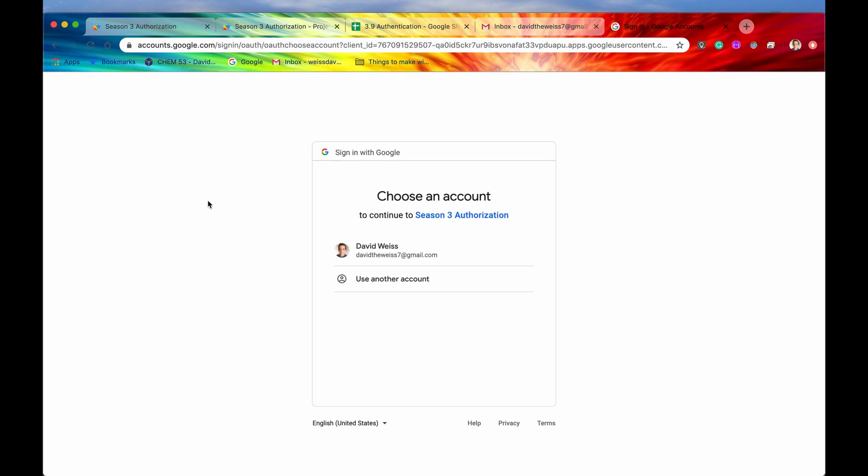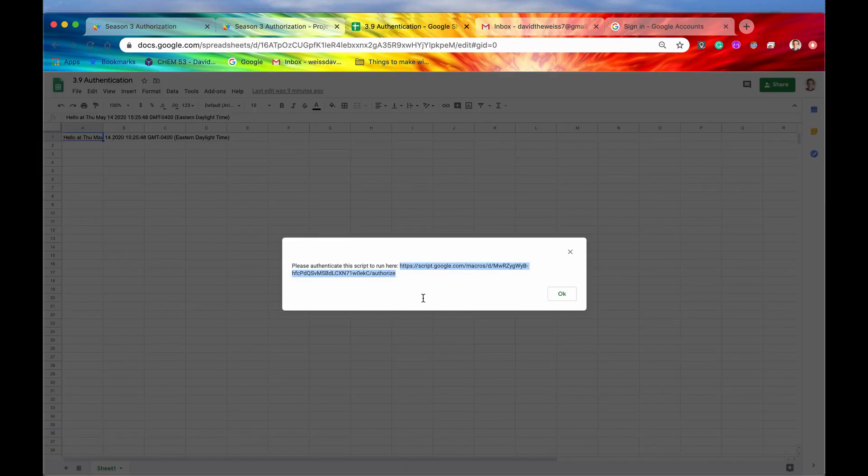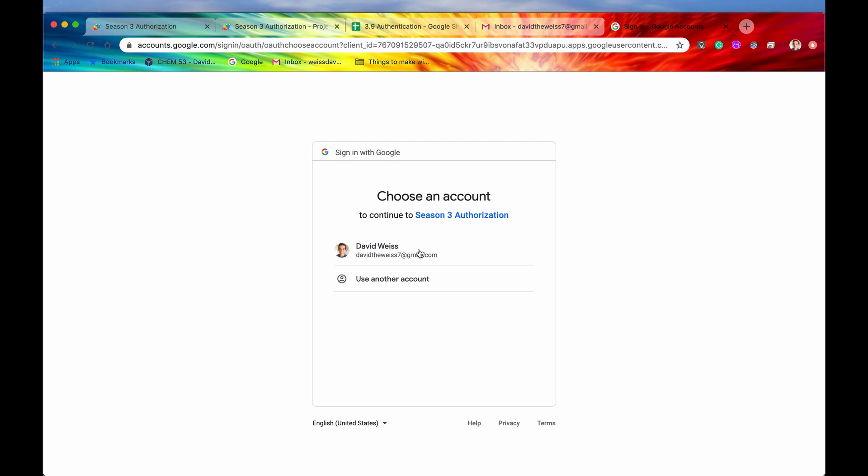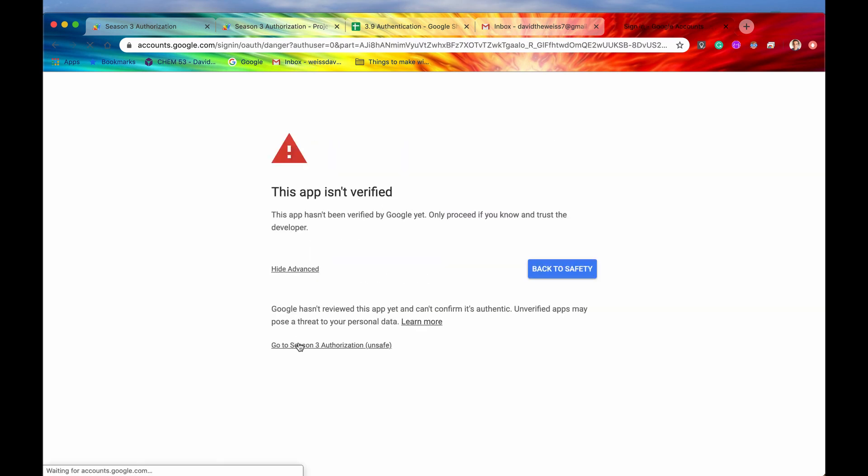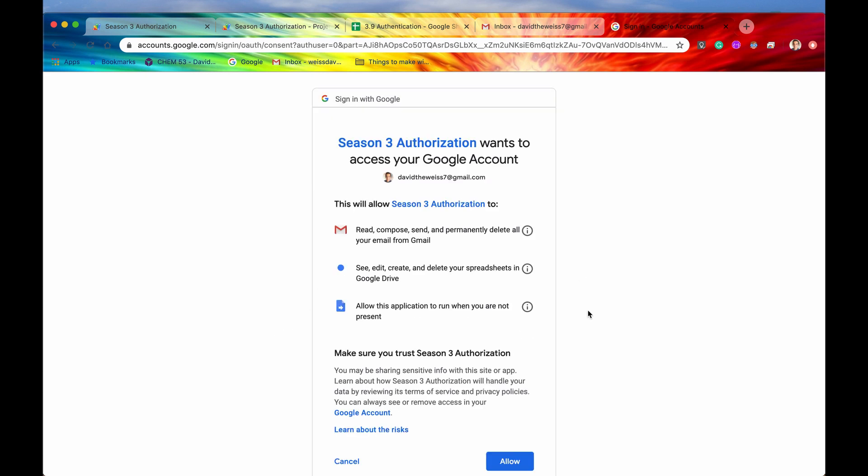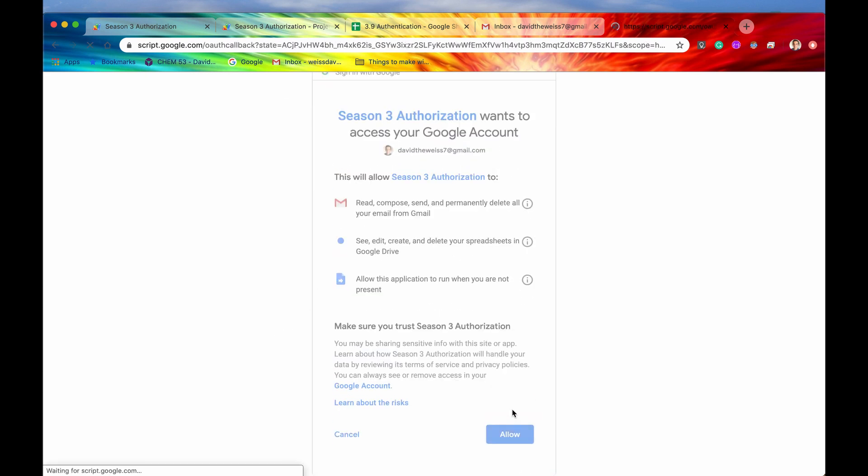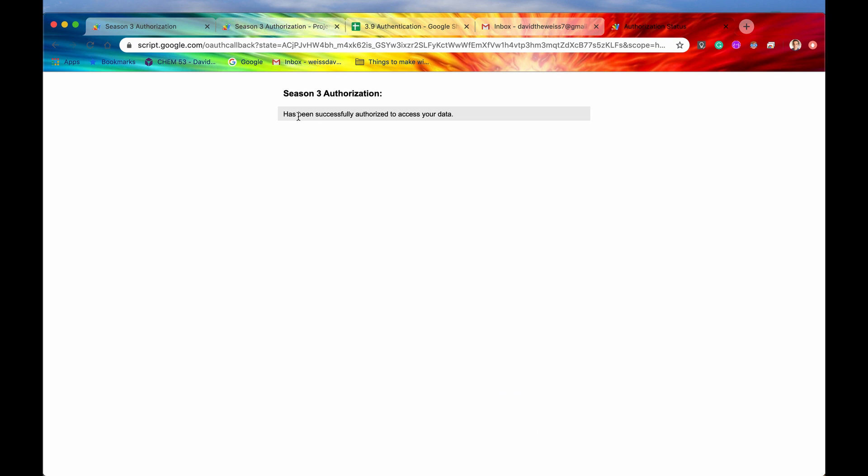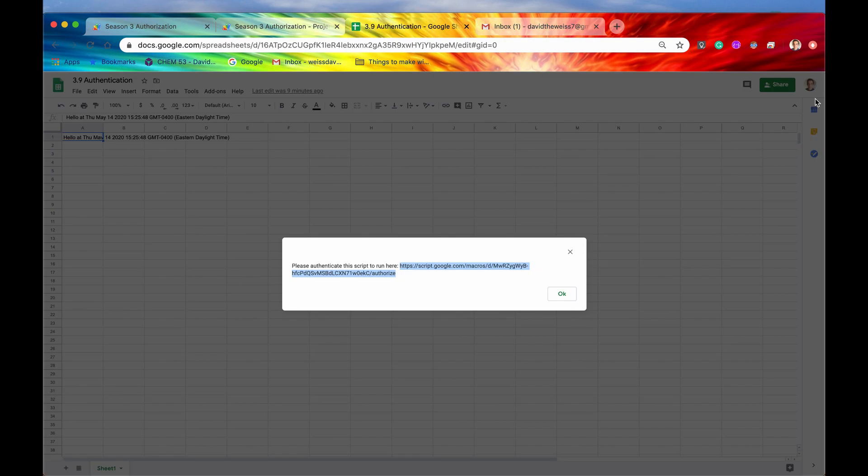And now if we did everything correctly, yep, here we go, we have now the authorization dialogue, which was presented from this spreadsheet right here. So we'll choose the account, we'll go into advanced, we'll authorize it, everything is safe, we wrote it, that's okay, we'll hit allow. And now we can see that this product right here has been successfully authorized to access your data.